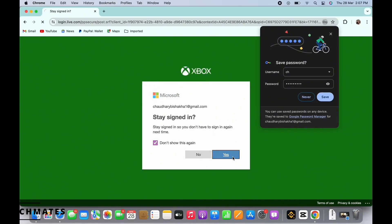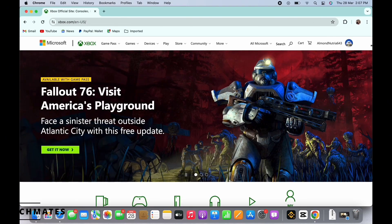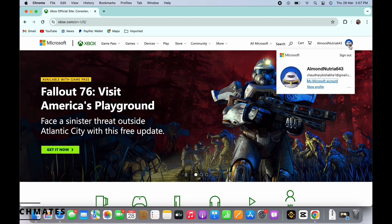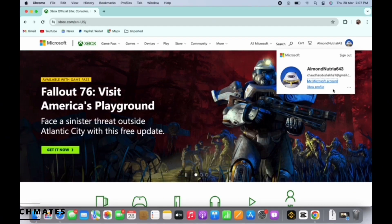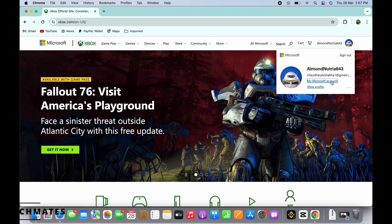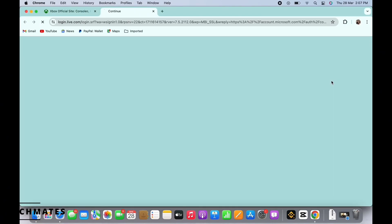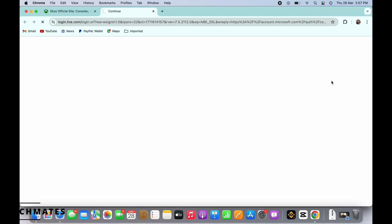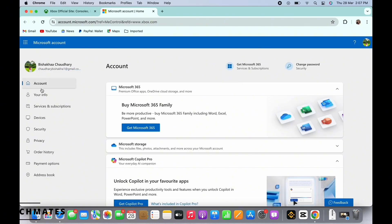Once logged in, tap on your profile icon on the top right of your screen. You will see the my account option there. Tap on that. In the interface that you will be led to, tap on the your info option on the left side toolbar.